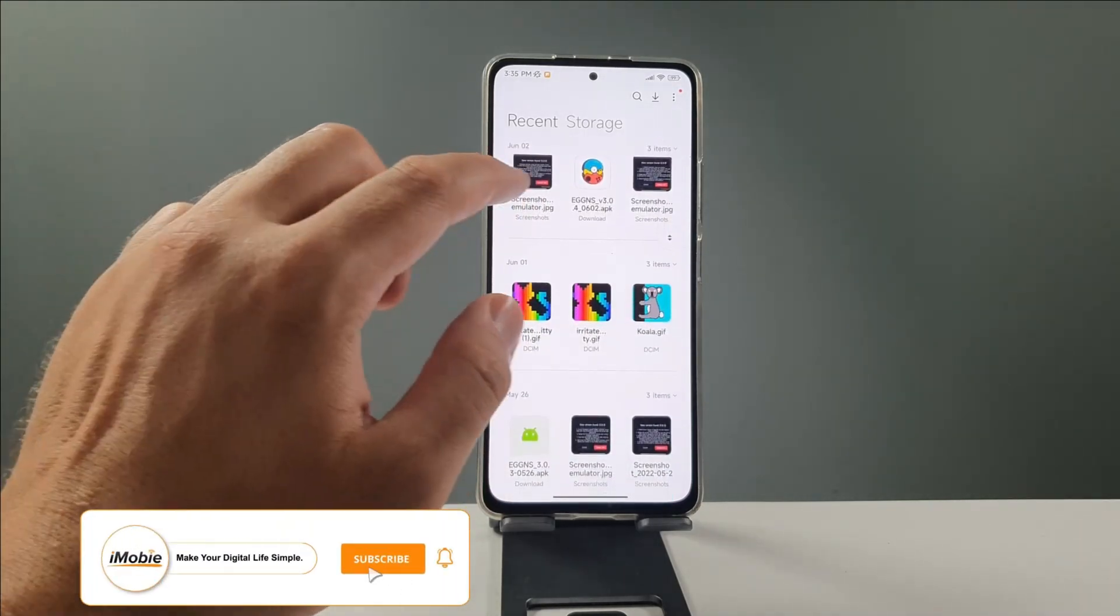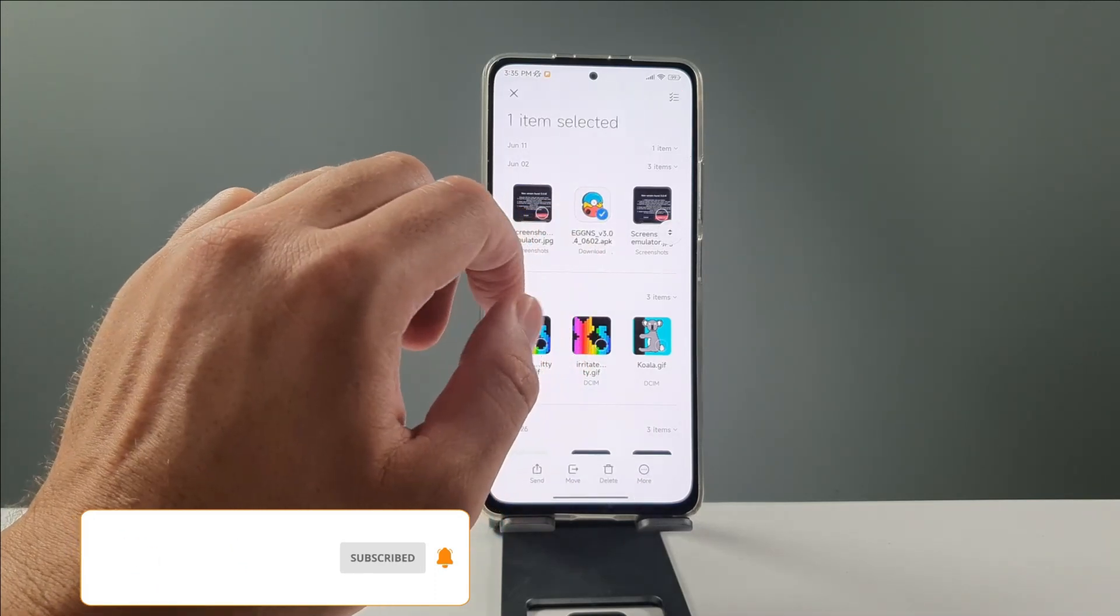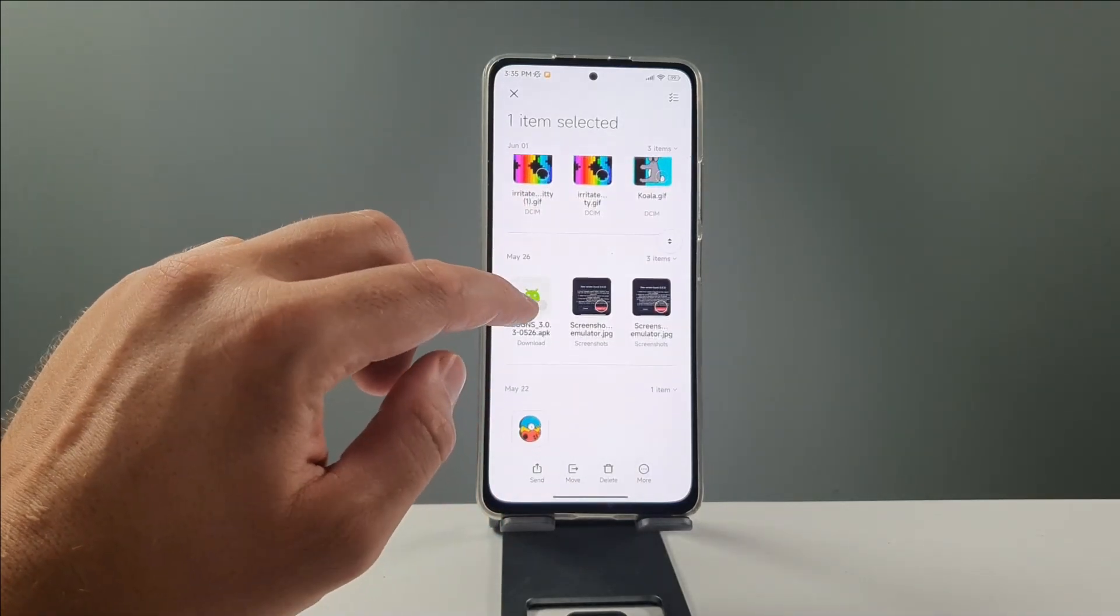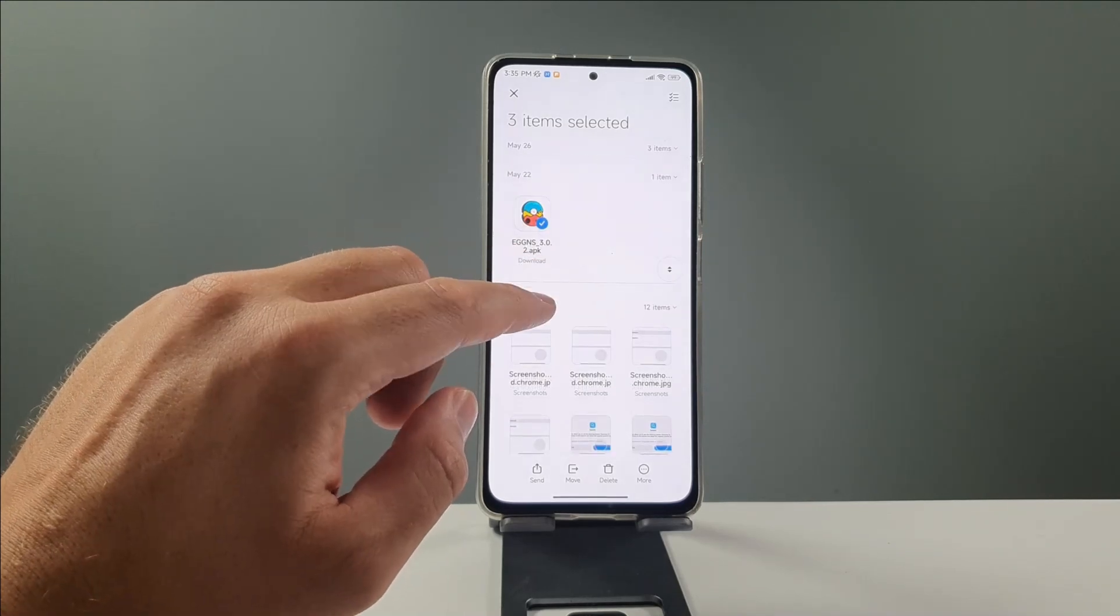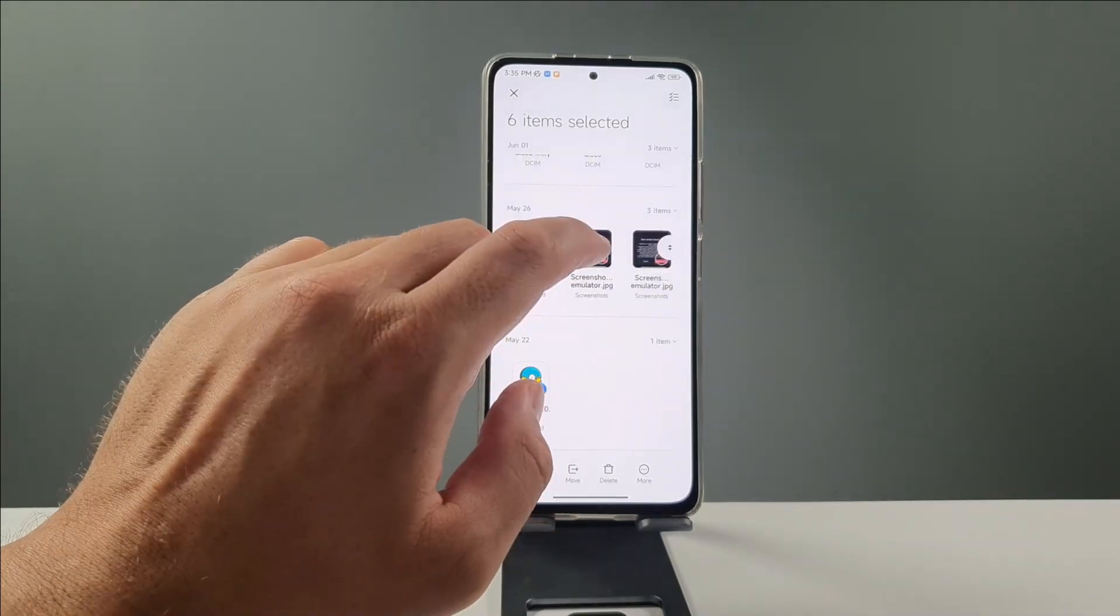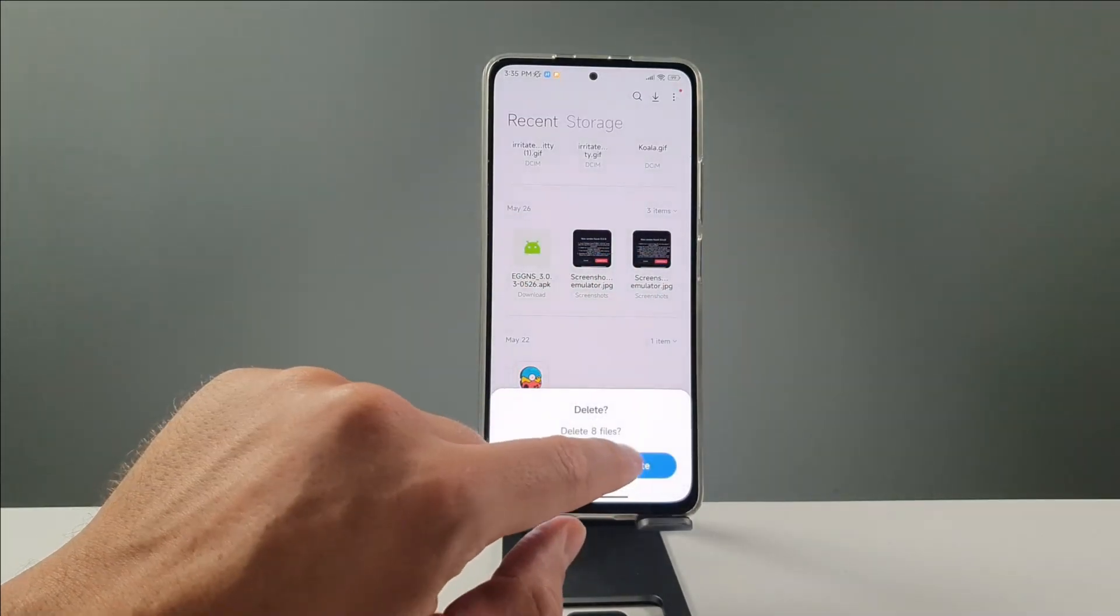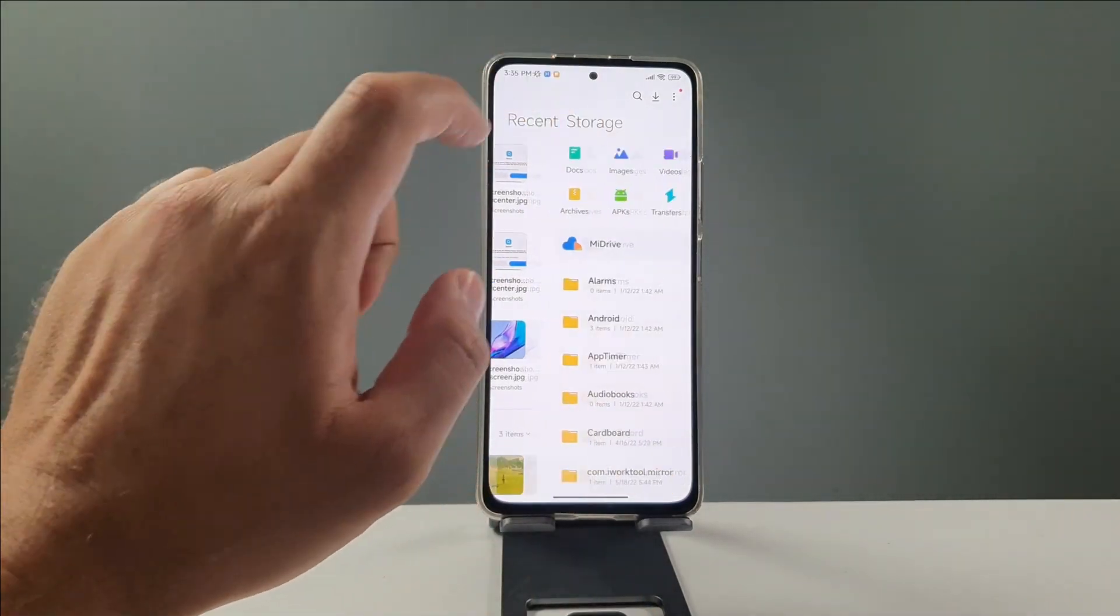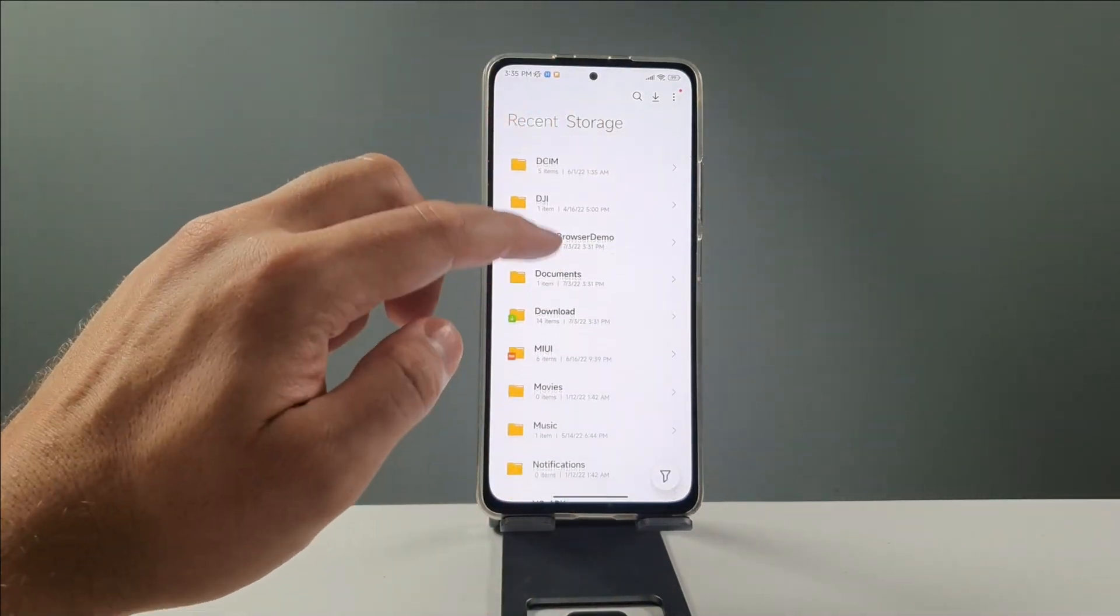For example, I'll be deleting some APK files. Let's check this out, guys. Here we go. One, two, three, maybe even some screenshots. Why not? Here we go. Delete them all. I'm going to delete them permanently. Yes, there.